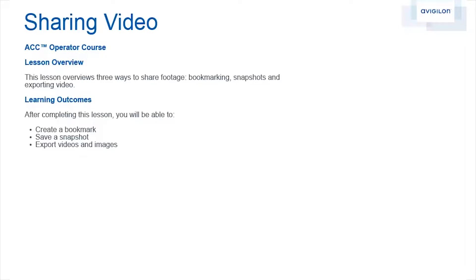This lesson overviews three ways to share footage: bookmarking, snapshots, and exporting video. After completing this lesson, you'll be able to create a bookmark, save a snapshot, and export videos and images.